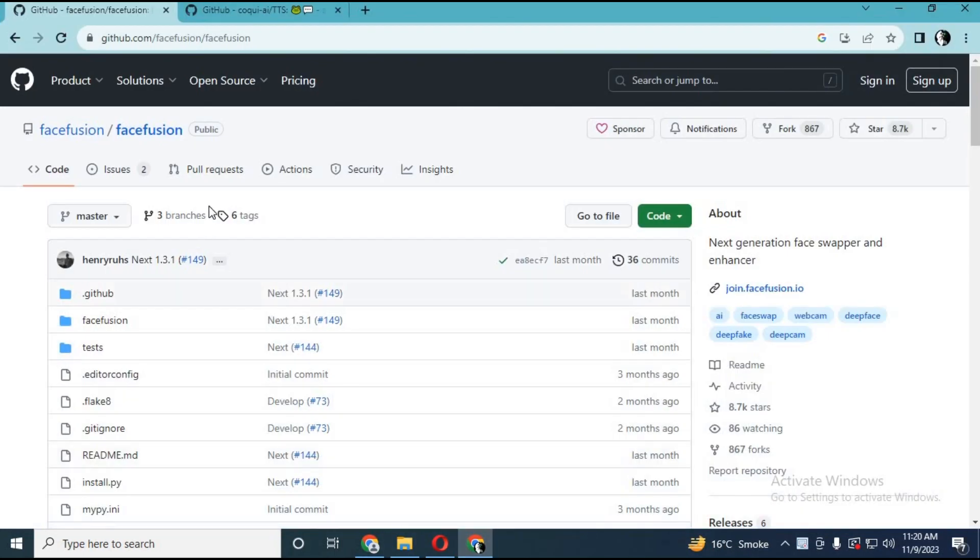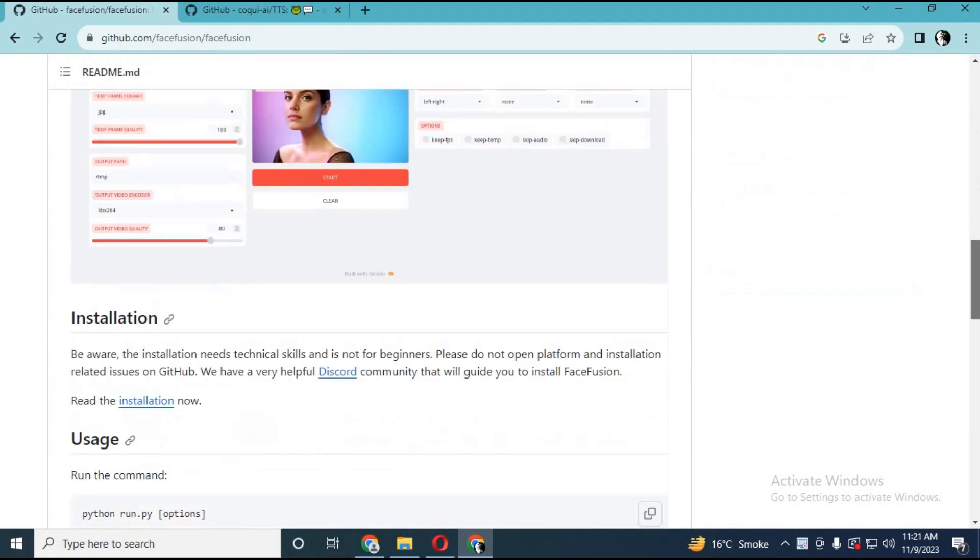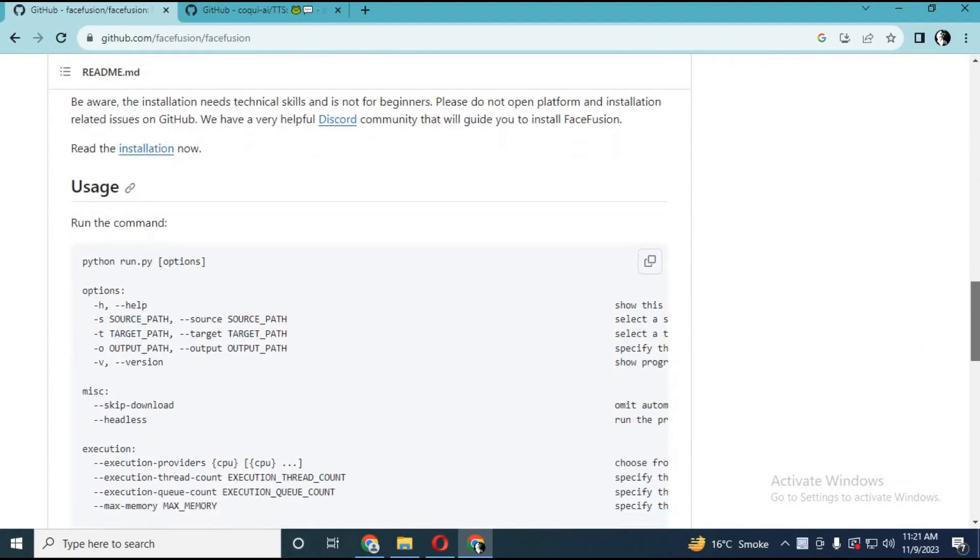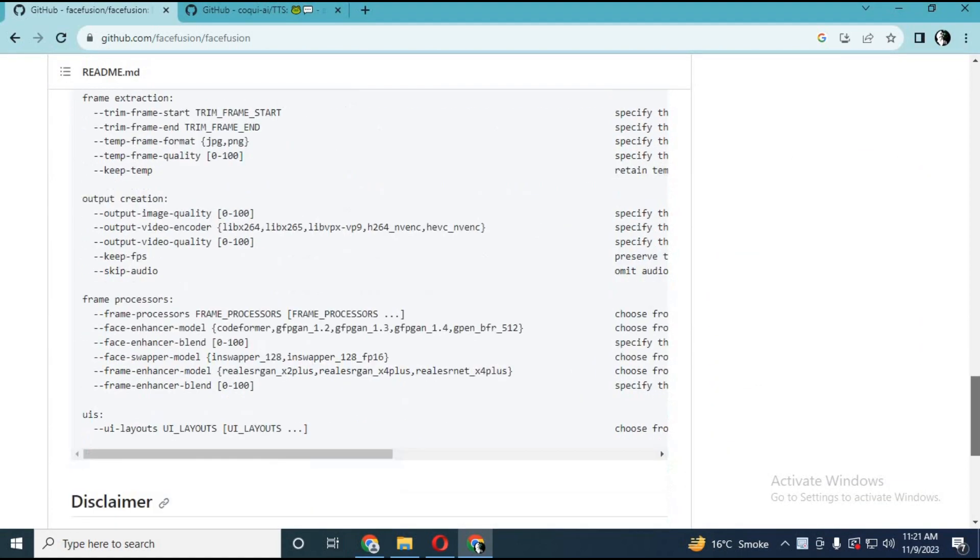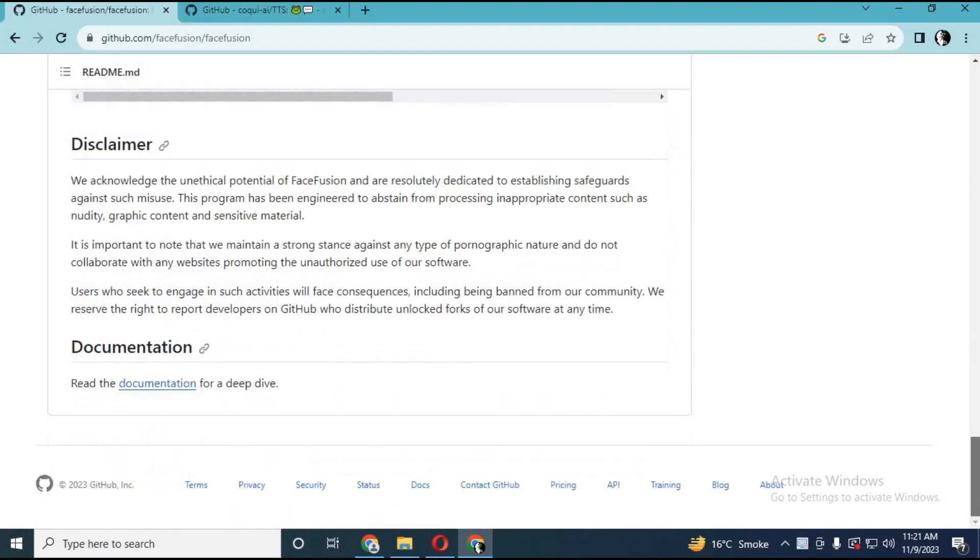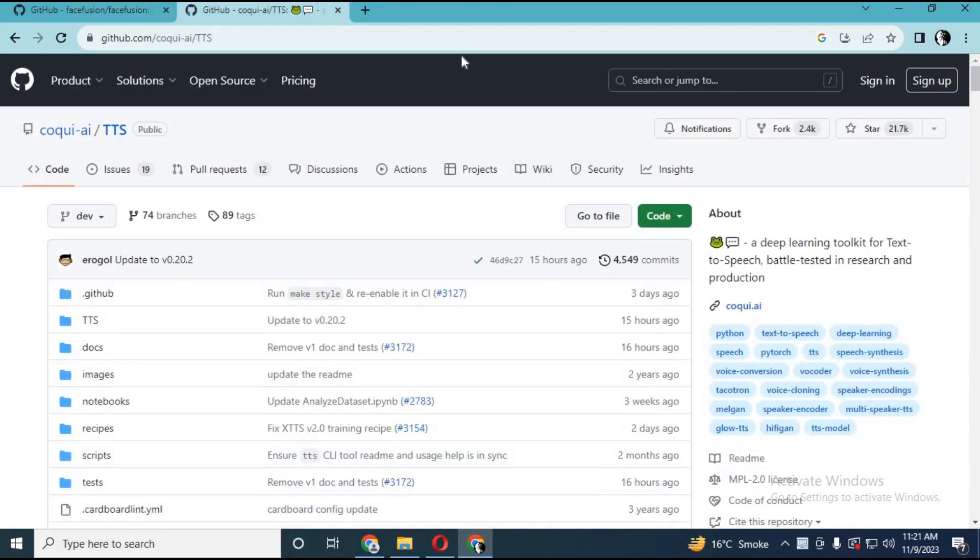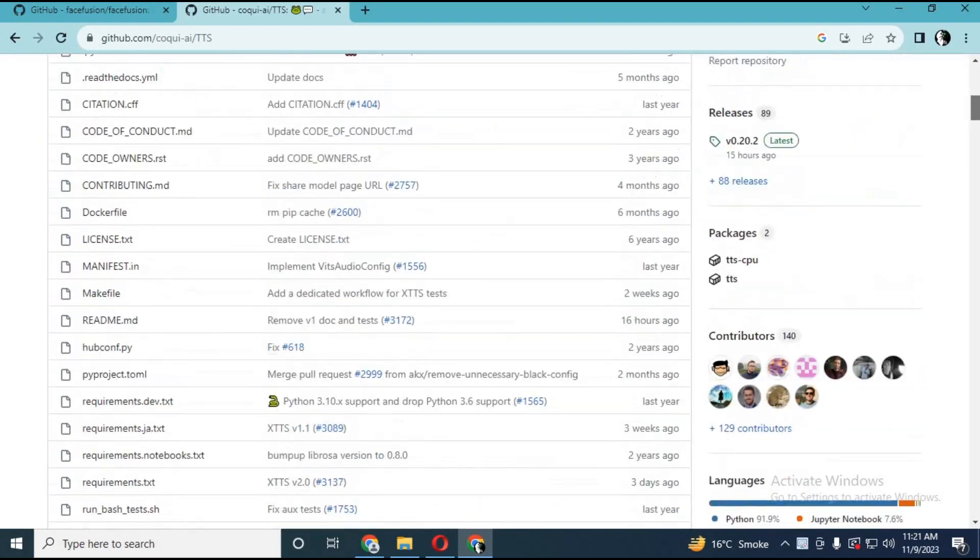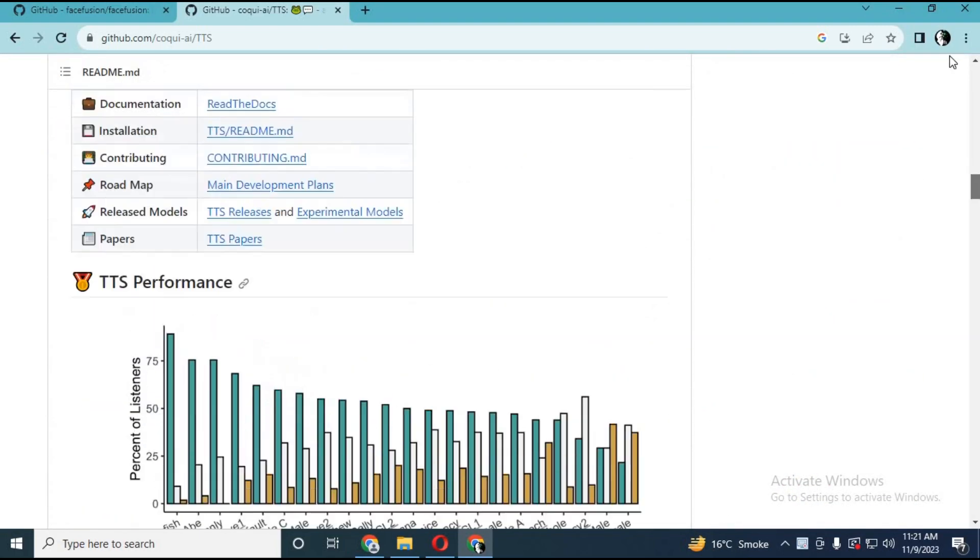Installing FaceFusion is a big headache, right? Not everyone knows how to install them and you need a lot of things to be installed. I've been trying to install CoKey TTS for a week now and getting errors.